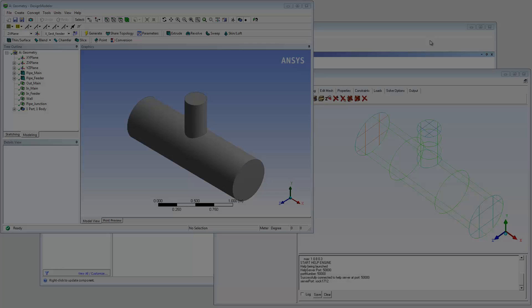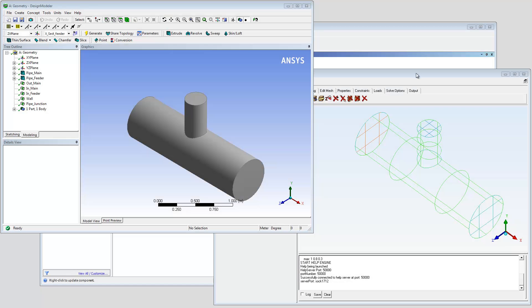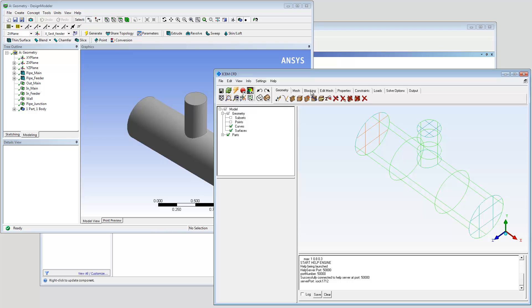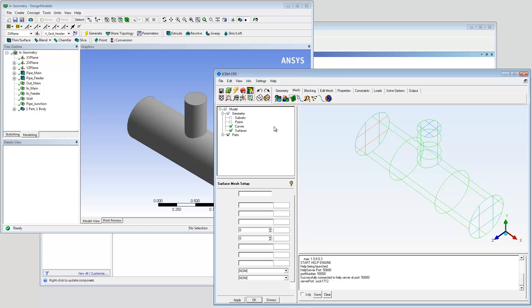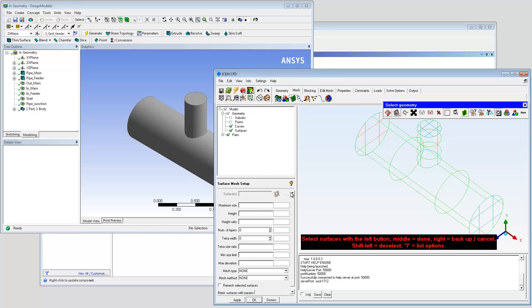This video demonstrates advanced parameterization and replay scripting using ISOM CFD in the workbench environment. The project is a simple pipe junction. The goal is to streamline the design iteration process.